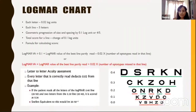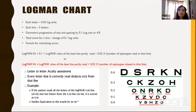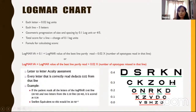Looking at the LogMAR chart, each letter represents 0.02 log units and each line has five letters, so the score difference per line is 0.1 log units. The geometric progression of size and spacing is 0.1 log units. To calculate a patient's score: if the patient reads the entire 0.4 line but only two letters of the 0.3 line, the formula is LogMAR VA equals LogMAR value of the best line partly read (0.3) plus 0.02 times the number of optotypes missed. Three missed gives 0.02 × 3 = 0.06, so 0.3 + 0.06 = 0.36 LogMAR.